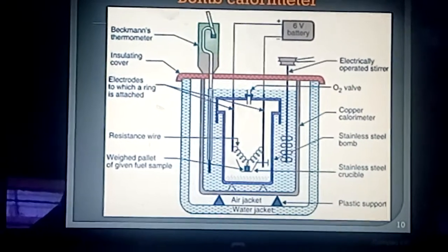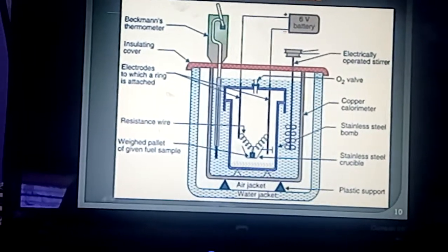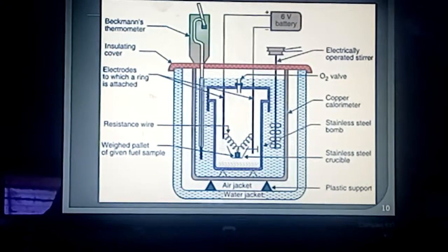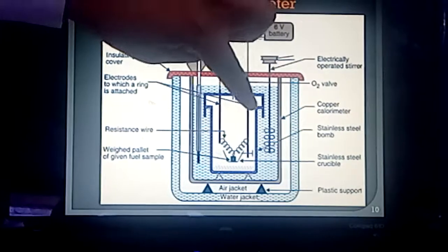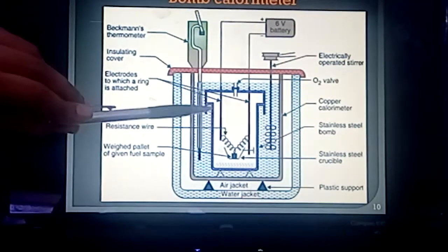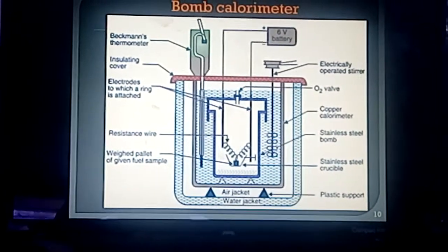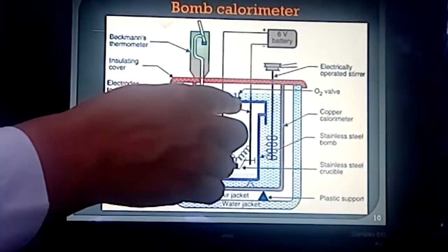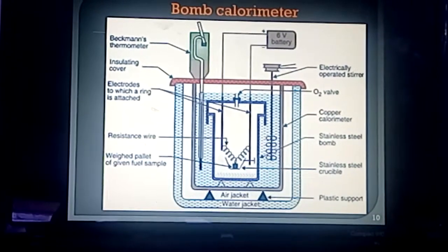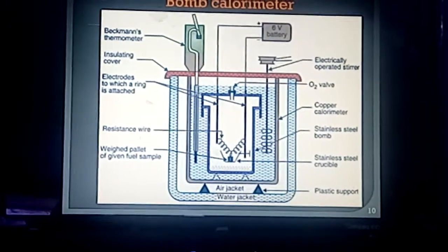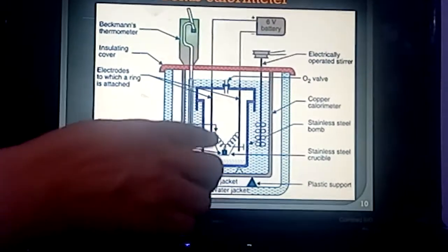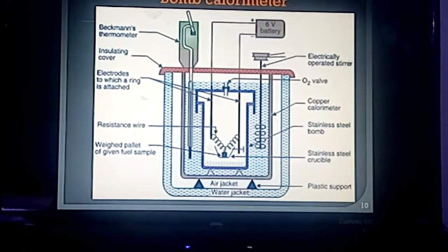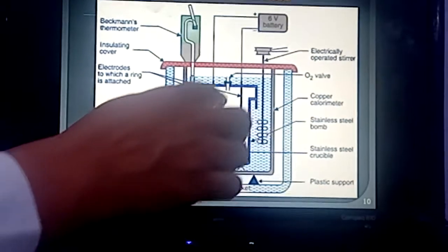The bomb pot is a cylindrical strong stainless steel pot having a lid. The lid can be fitted airtight to the bomb pot by screwing. There are two different parallel electrodes inserted into it, and at the center there is an oxygen inlet valve. One electrode holds a ring to support the crucible containing the fuel, and the other electrode is connected with a resistance wire in the form of a loop that touches the fuel sample. The fuel is burned in the bomb pot in presence of high-pressure oxygen.